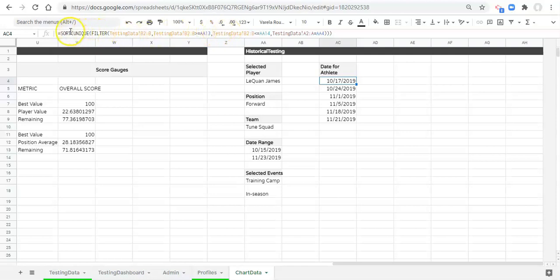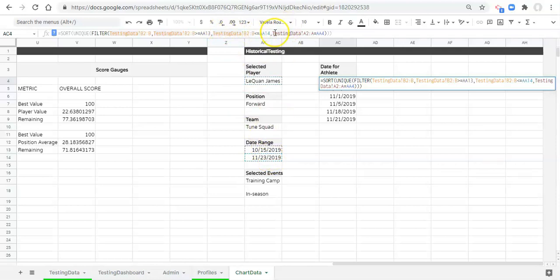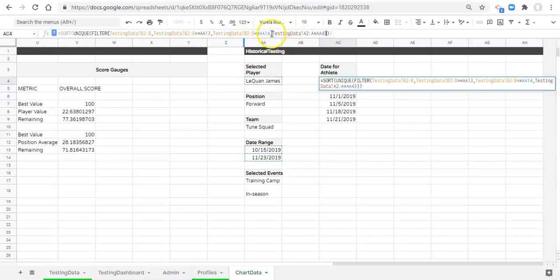We want a sorted unique list of dates in our database when the dates are greater than or equal to our start date, and the dates are less than or equal to the end date we set, and the dates only exist for the athlete that we select in our dashboard.